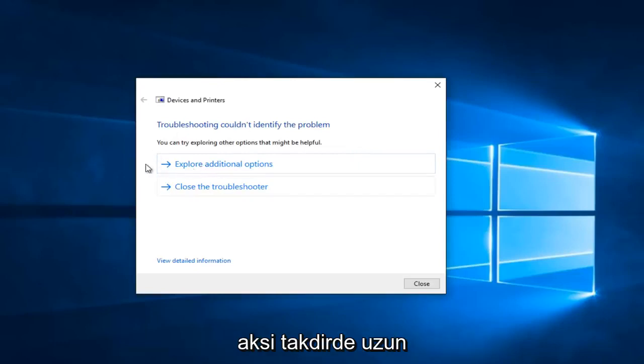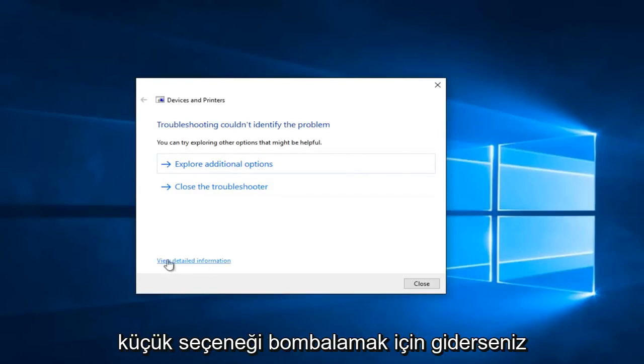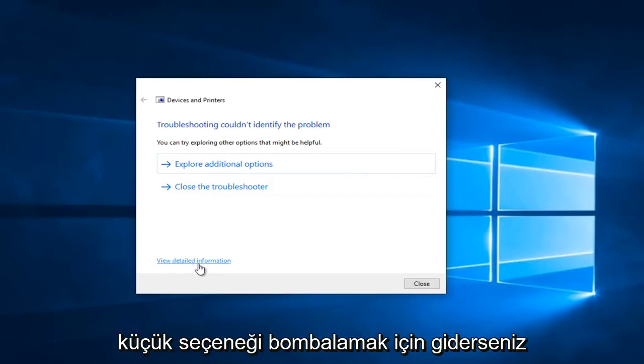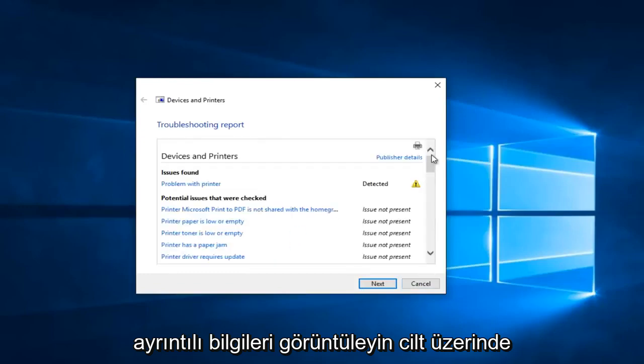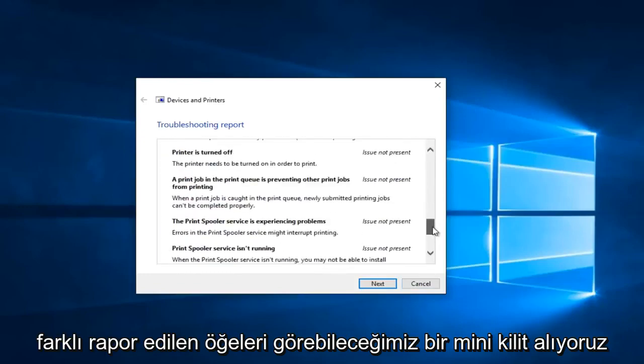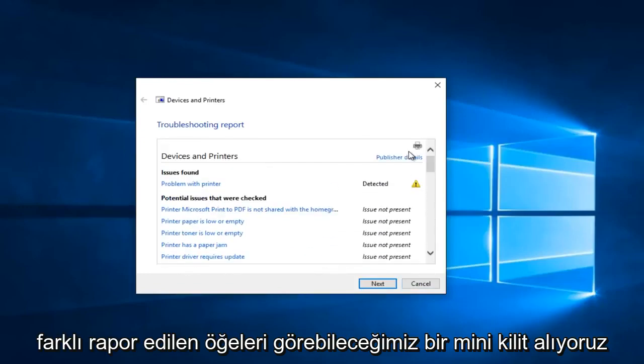Otherwise you can left click on explore additional options. And if you go on this little option at the bottom that says view detailed information we get a mini log that we can see different reported items of the scan.